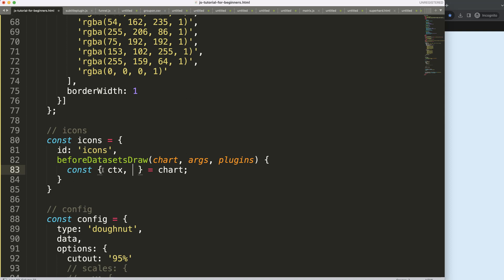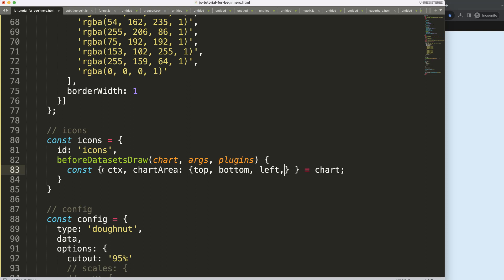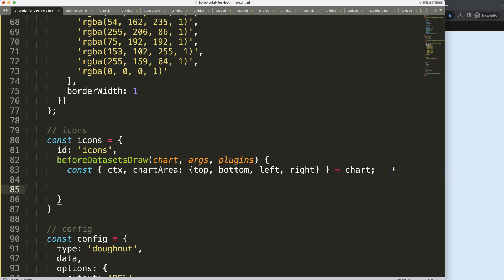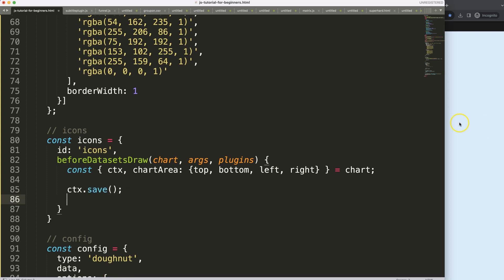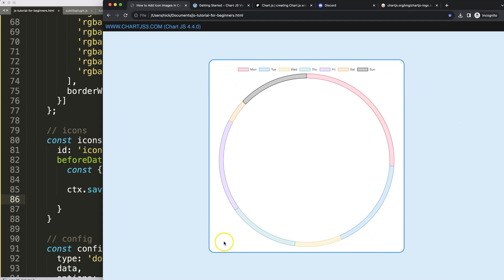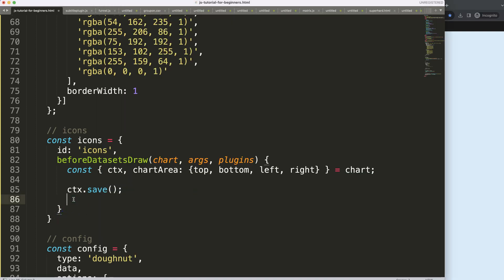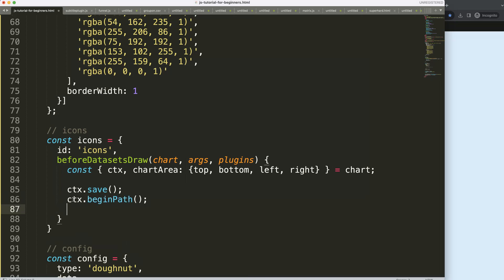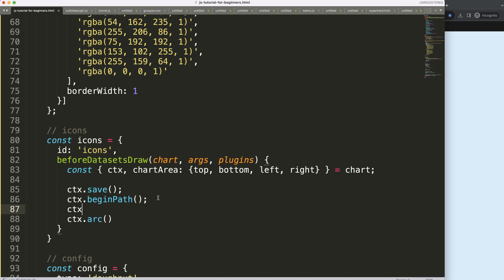From ctx we get the chart area and more specifically the top, bottom, left, and right positions. Once I have this I can start drawing shapes. I'll call ctx.save to save all variables, then start putting in circles with a standard black color. I'll use ctx.beginPath to create a shape independent of anything else, then ctx.arc to draw it — but let me set the fill style first.